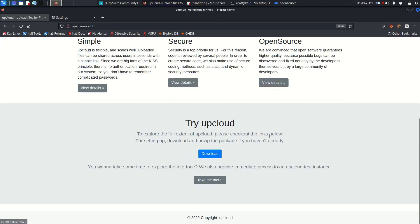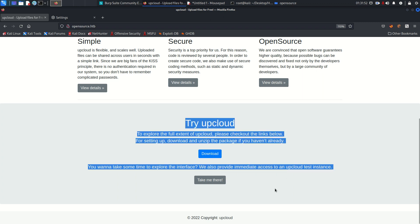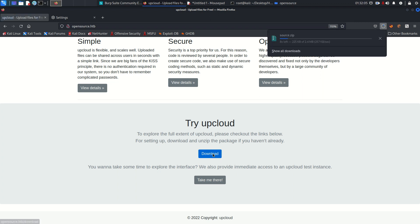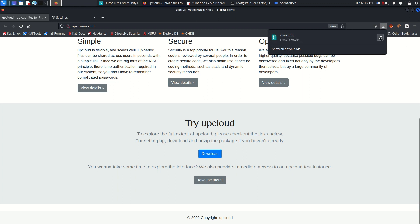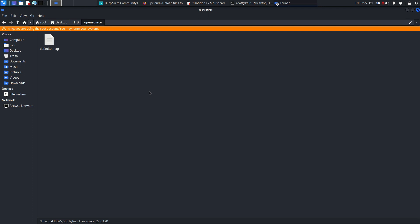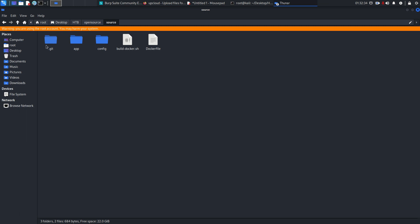Under 'Try UpCloud' there are two links: Download and UpCloud. Clicking Download reveals a source.zip file — that seems to be the source code of this application. I'm going to extract it. Once extracted, we have the source directory with a .git directory, a Dockerfile, and build files. If you want to build that application on Docker, you can create a container using this file.